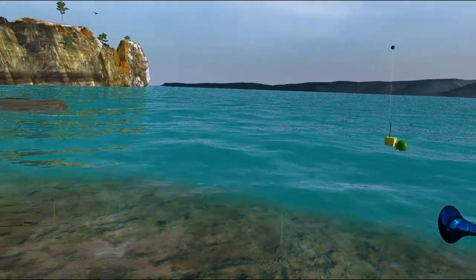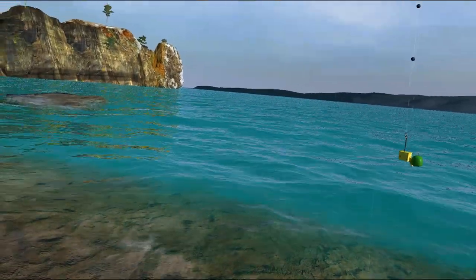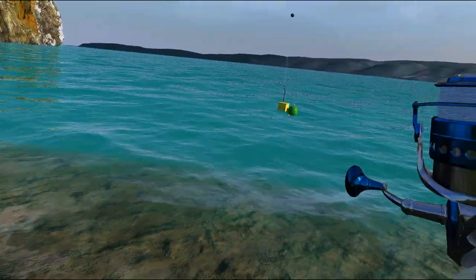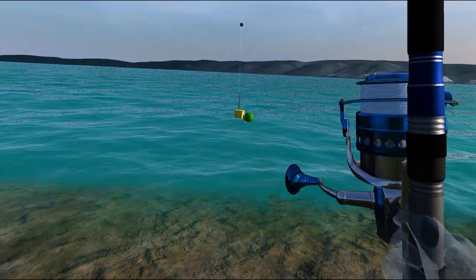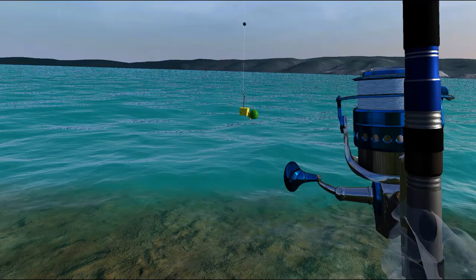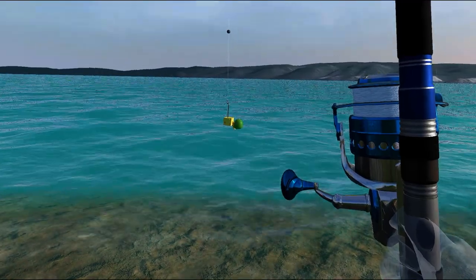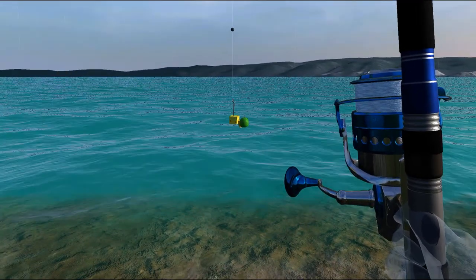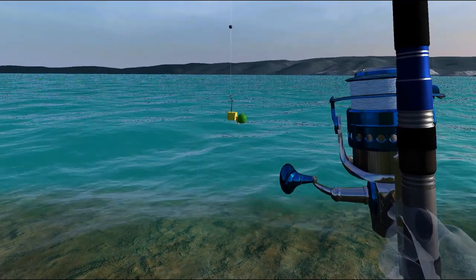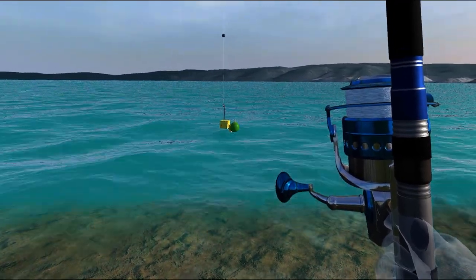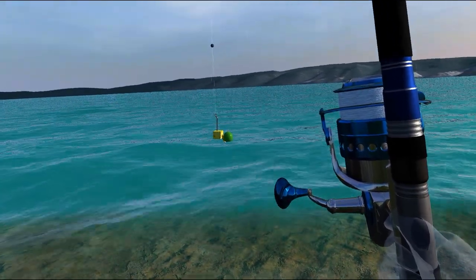So until next time, hope your fishing trips go well and you catch fish like we did today. So until next time, goodbye.